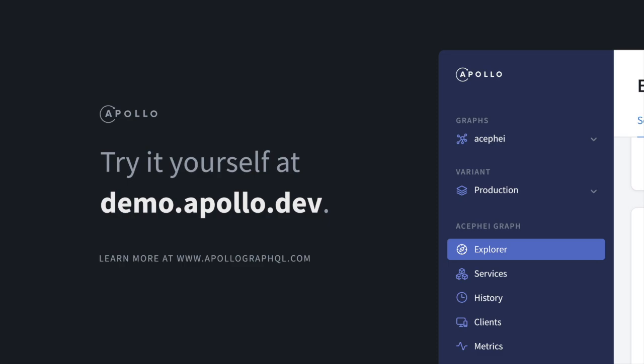And of course, the best way to get to know Graph Manager is by just trying it out yourself. You can explore a demo on your own by visiting demo.apollo.dev. Thank you.